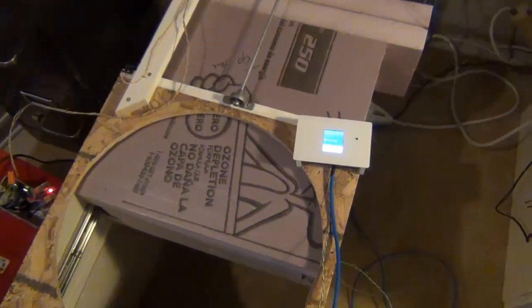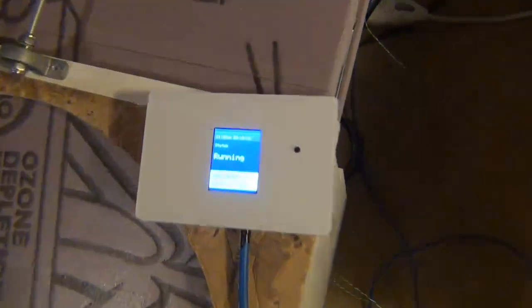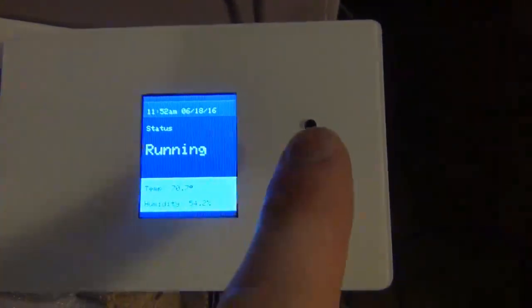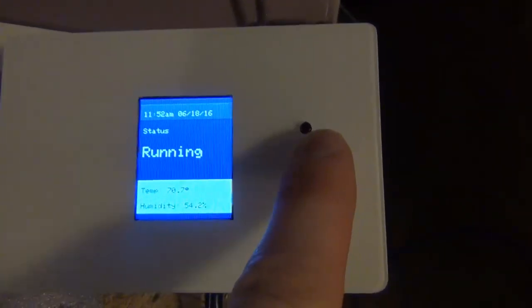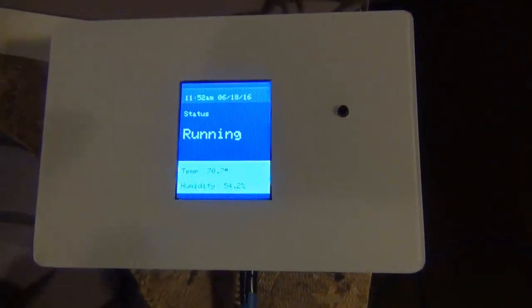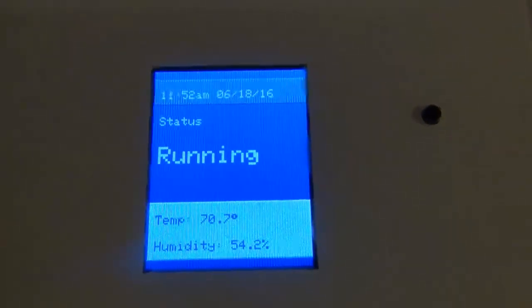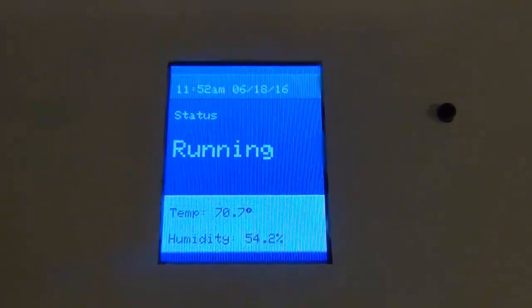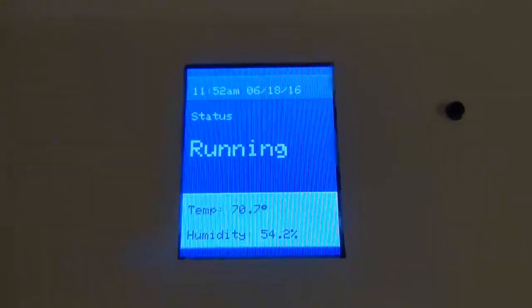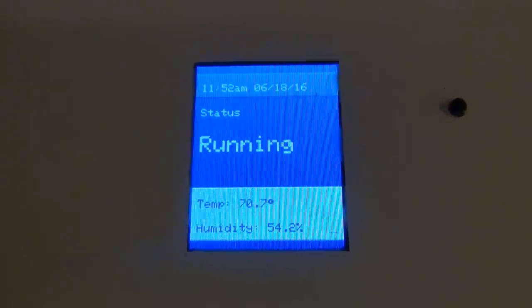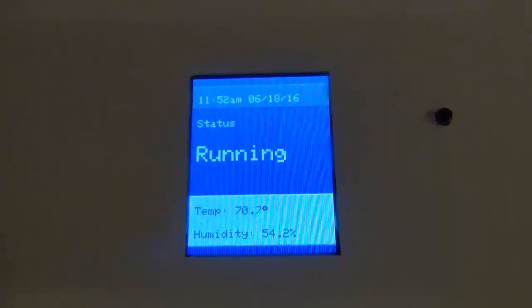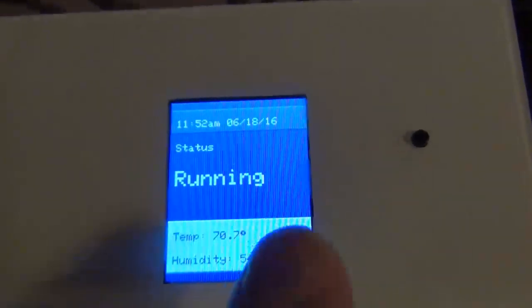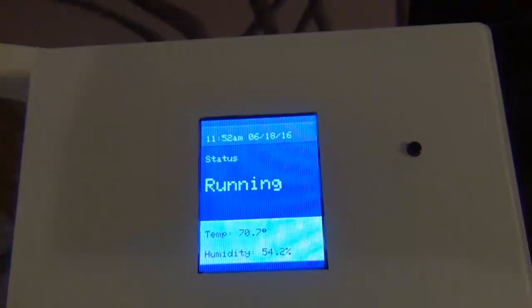You can see here I have an LCD screen and then this button here I can also control it on and off from there. I have the temperature, date, time and then the status.